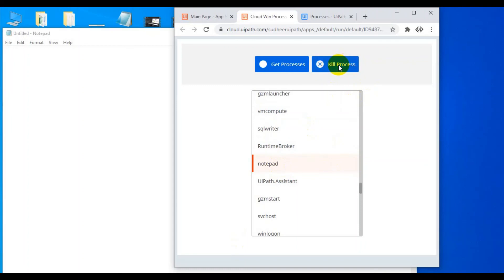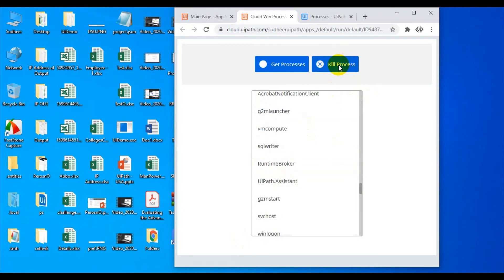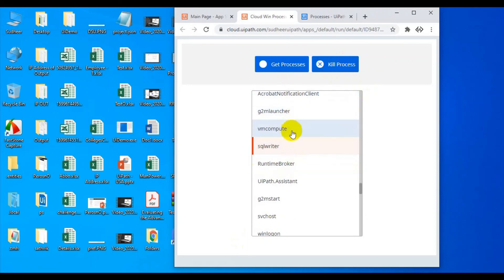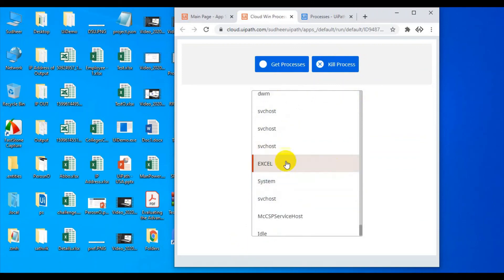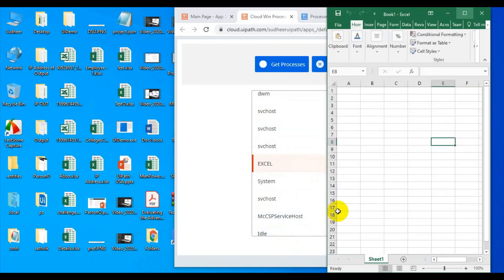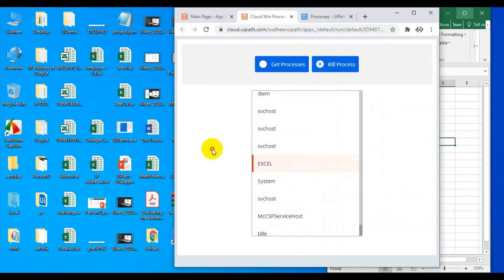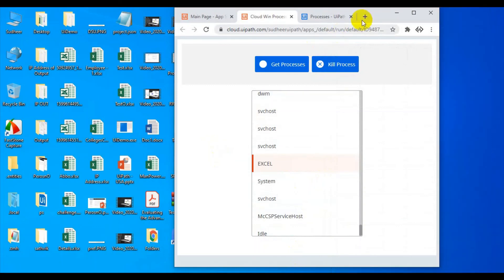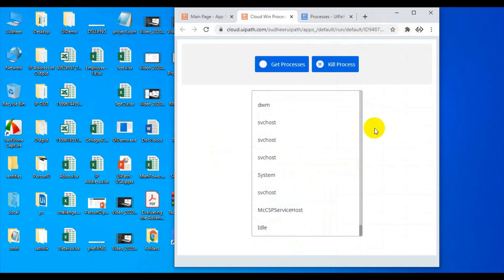The actual killing and getting of processes all happens at the Windows level. In the Task Manager you can see Notepad was there. Now if I type 'excel' in the list, Excel appears. Click on Get Processes — Excel is confirmed open. Once I click Kill Process, the Excel in the background is closed. This is a really interesting thing.